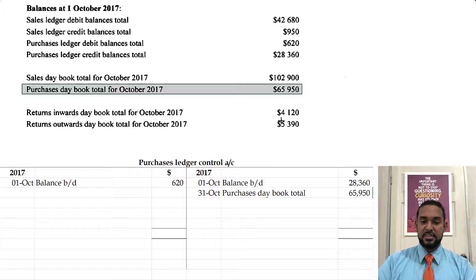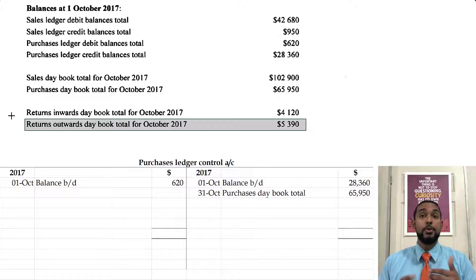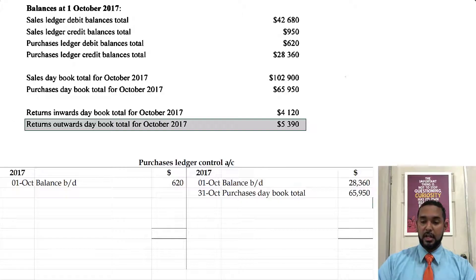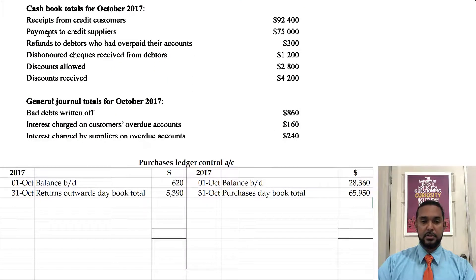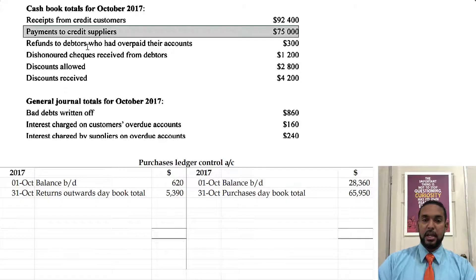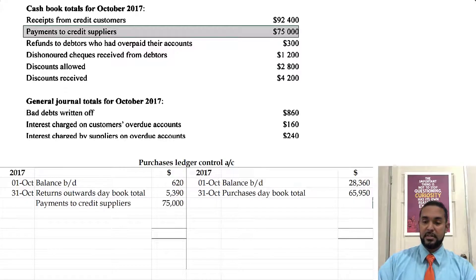The returns outwards daybook records returns outwards. When we send back goods we reduce the amount of money that we owe, because we no longer have to pay for the goods we send back. And to record a reduction in a liability you have to debit the liability account. Scrolling down to the cash book items — we paid creditors. If we made payments to them we are reducing our debt, and to reduce the debt it means we have to debit the control account.